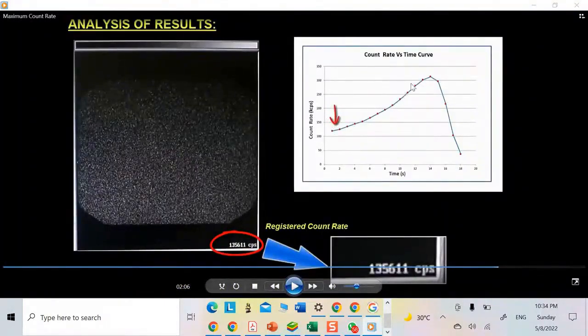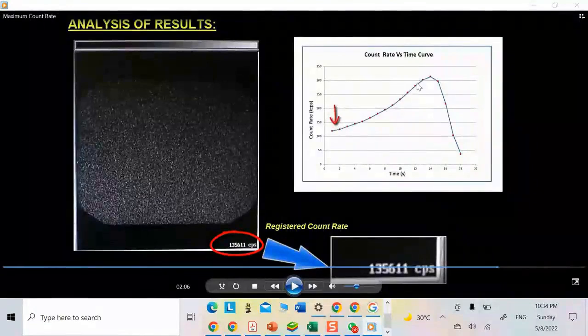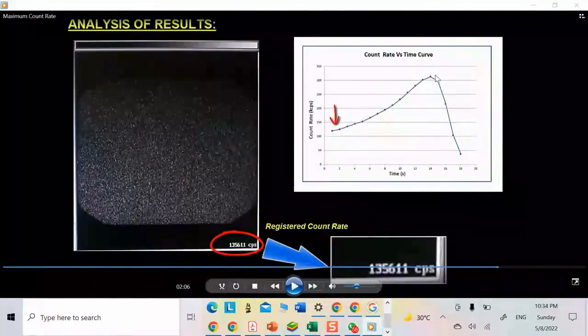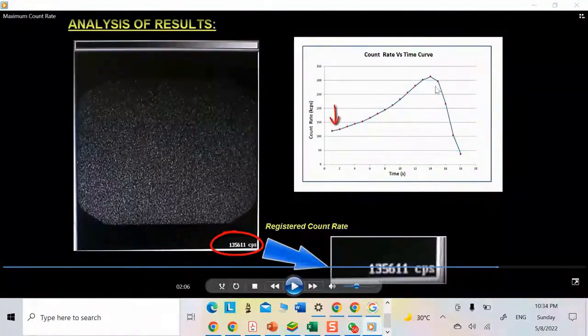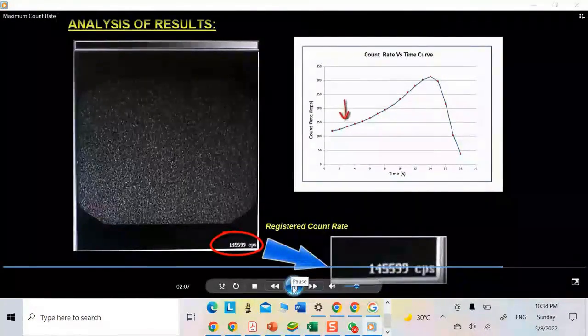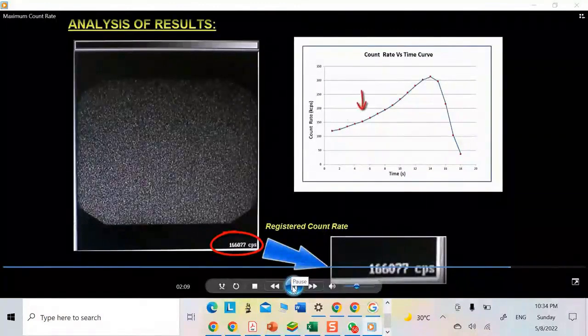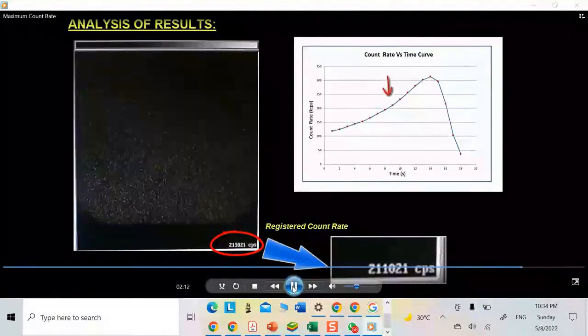Look at how the curve behaves. The closer it gets, the higher the count goes until it reaches a certain point, which is the highest count you can achieve, and then it drops. This drop happens to give the dead time.